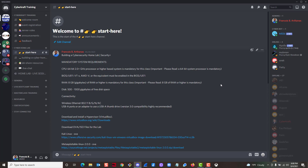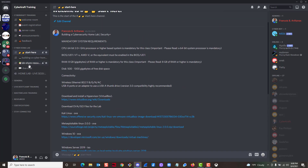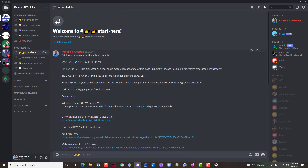Let's get right into it. The first thing we need to do is check your system requirements. If you are on Discord, just click on 'Start Here' and you'll be able to see all the system requirements. Within Discord we'll have links to everything we're going to be downloading. If you're watching from YouTube, the download links will also be in the description.